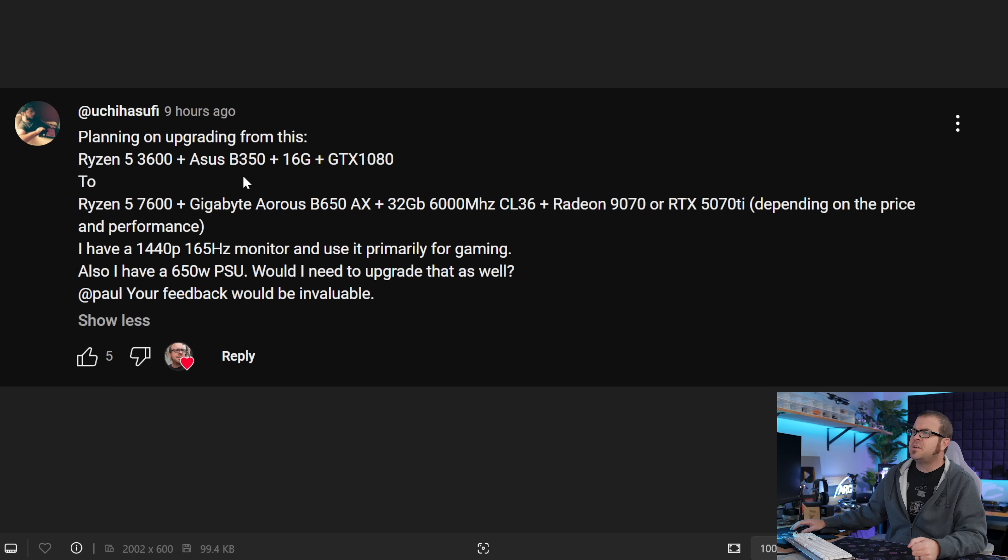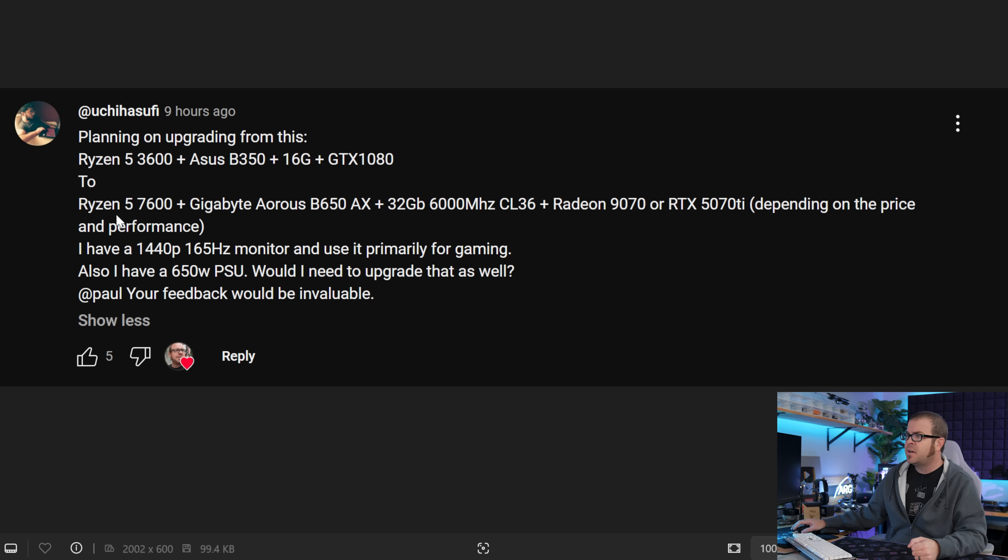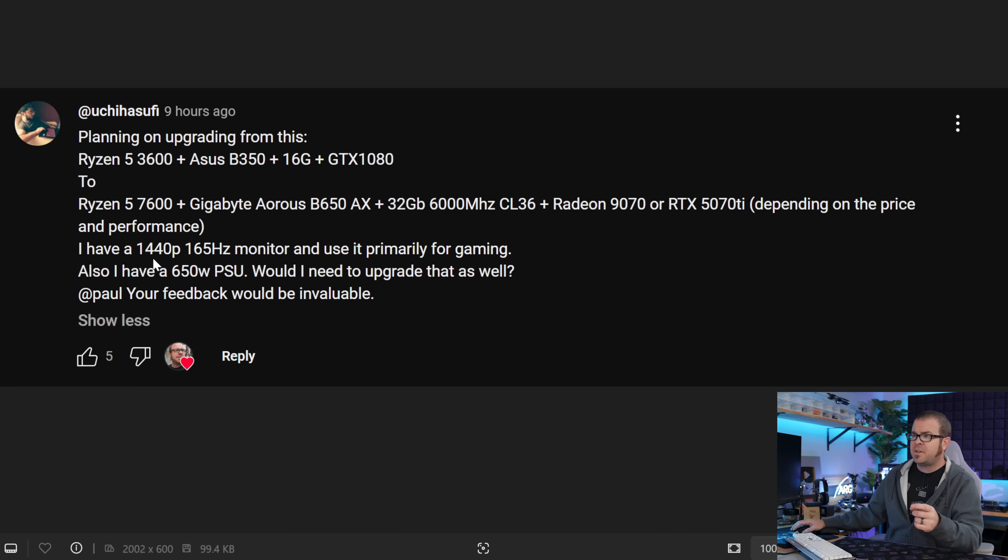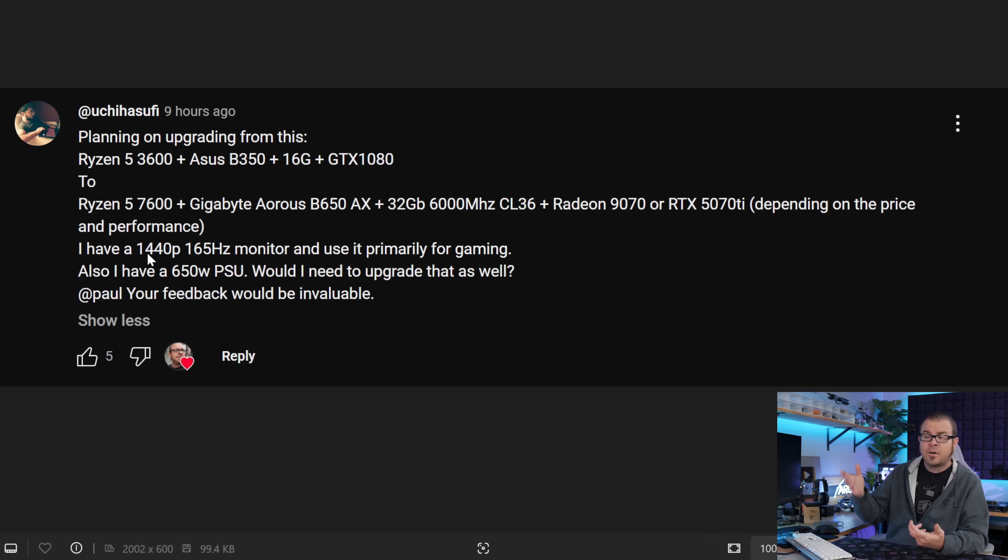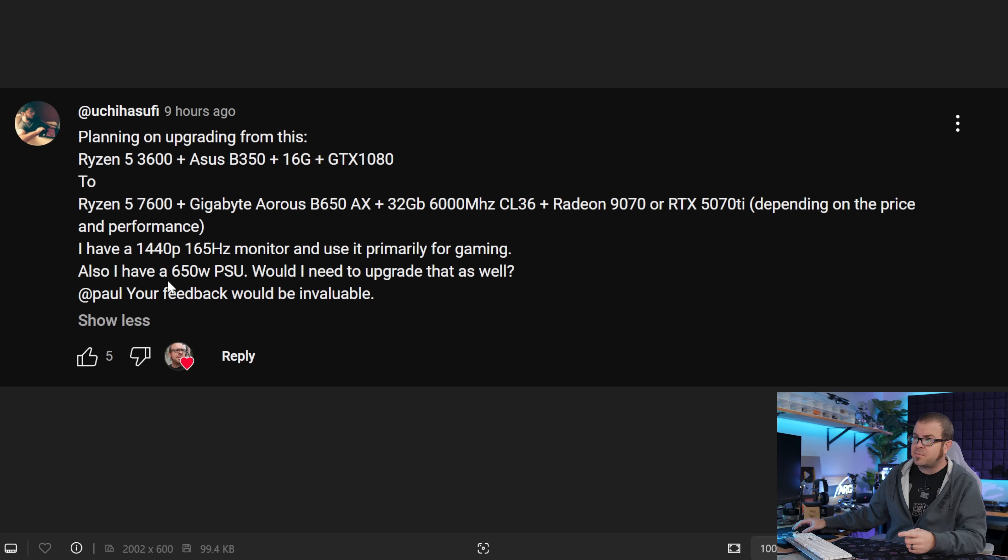So our first build comes from Yuchiha Sufi, who's upgrading from a Ryzen 5 3600 with a B350 motherboard, 16 gigs of RAM and a GTX 1080, to a Ryzen 5 7600, got the Aorus B650AX motherboard, 32 gigs of 6000 speed CL36 memory. Still up in the air on the Radeon 9070 or an RTX 5070 Ti, maybe a 9070 XT is going to be a viable option there as well. This is the right outlook to have right now. You can be planning ahead, but you shouldn't be making any final decisions until we know what the actual performance is going to be. Another reason I chose this build is he's running a 1440p 165Hz monitor, primarily for gaming, and that for me is the sweet spot for monitors right now.